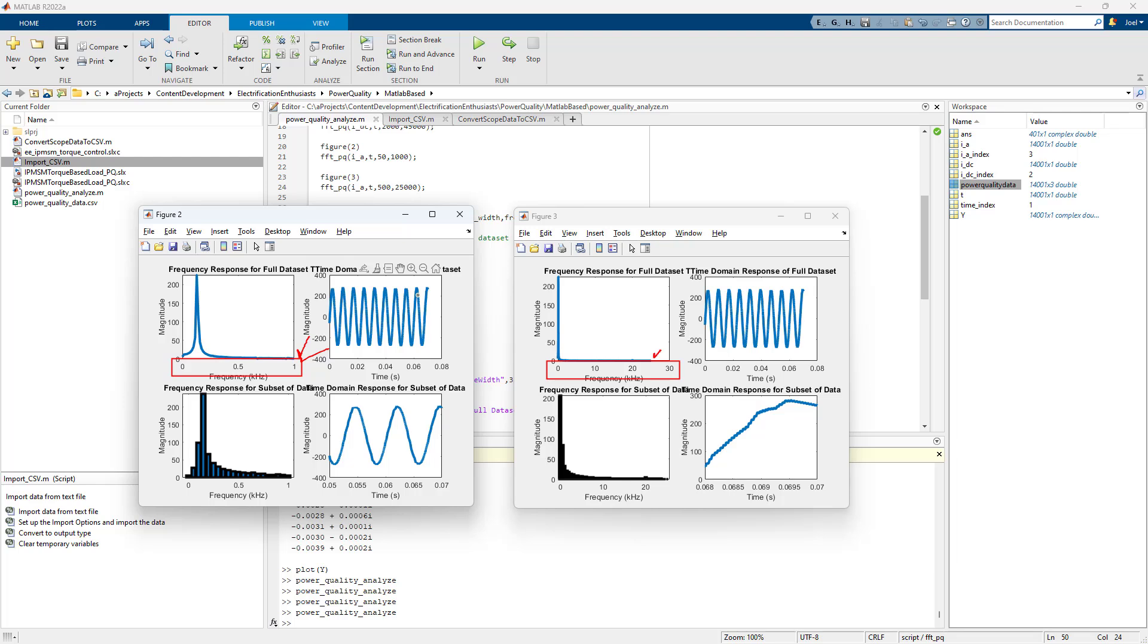The reason I'm doing that is because there's an order of magnitude difference between the speed of the motor. So essentially your line frequency and the switching harmonics. So the switching harmonics are out here at 10 and 20.